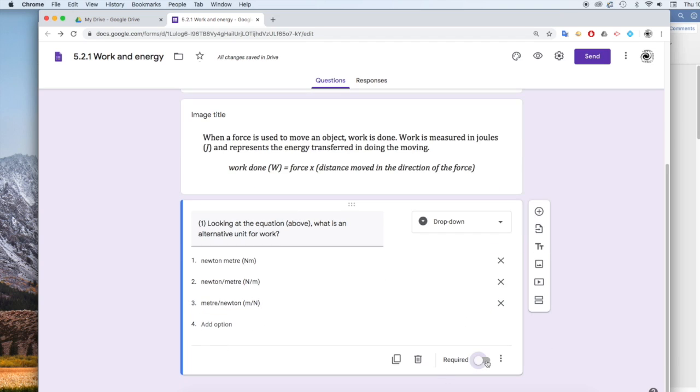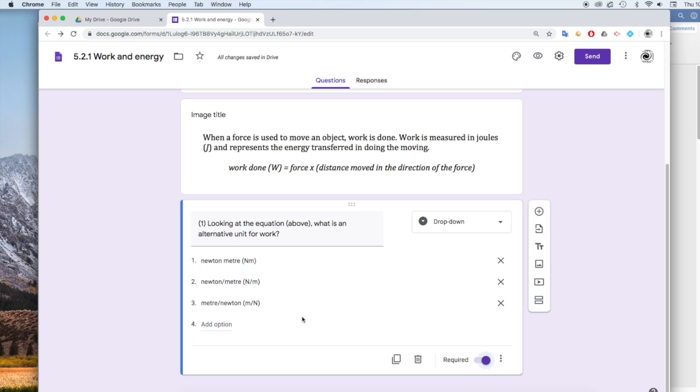And make this required. Students have to answer it. You might also like to make this a self-assessing quiz.